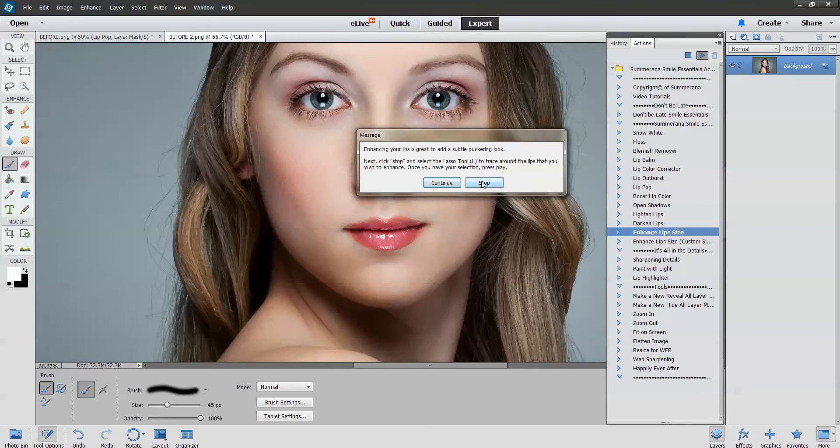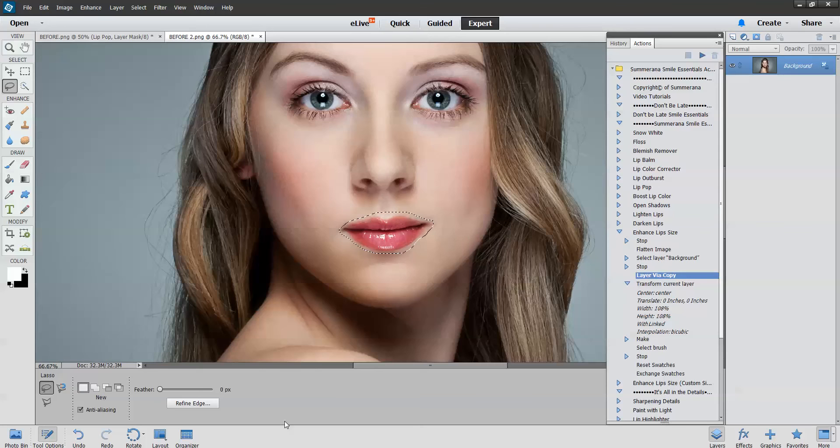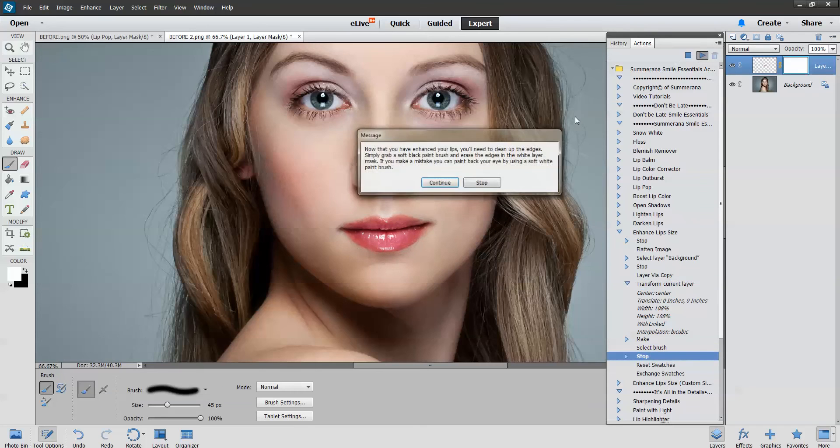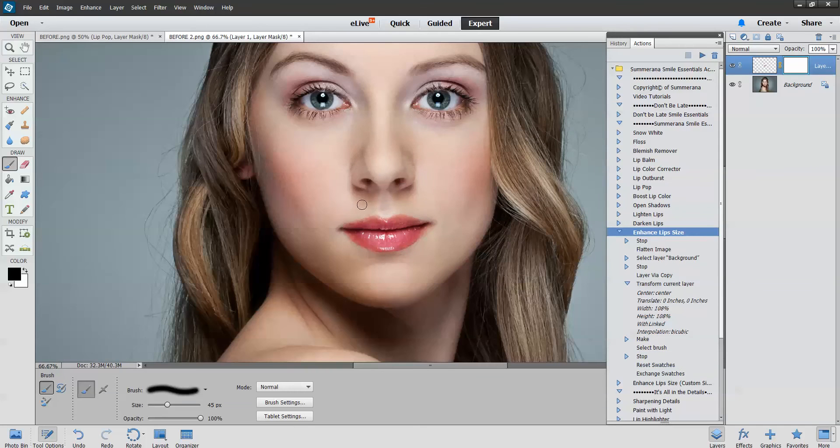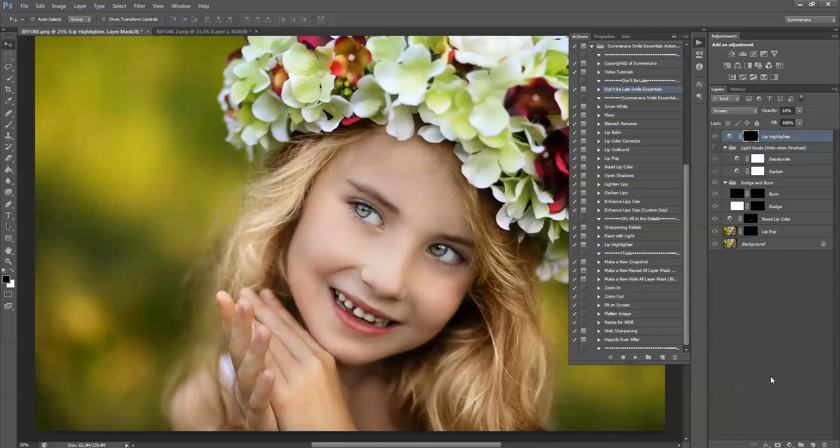Again press stop and select the L tool. Your lasso tool is right here in case you need to know where it is. Select around your lips. Press play. Continue. And erase the fine edges.